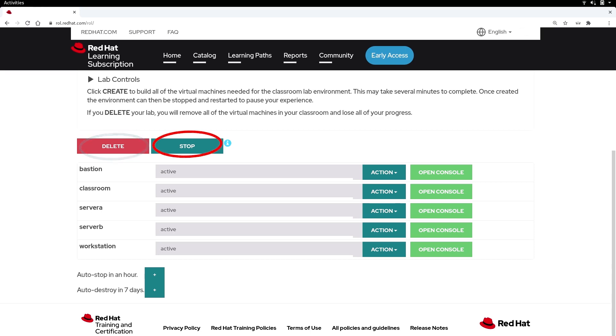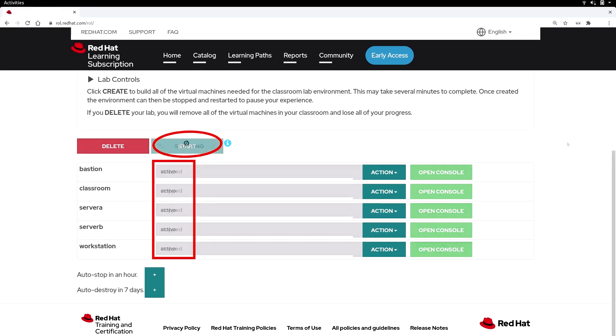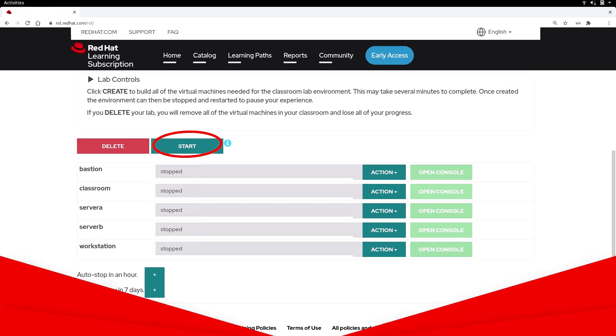Next is the Stop button. This will change your machines from an active state to a stopped state. Stopping your machines at the end of a learning session will ensure that your lab hours are being used in a productive way.